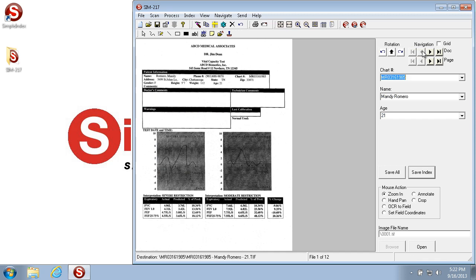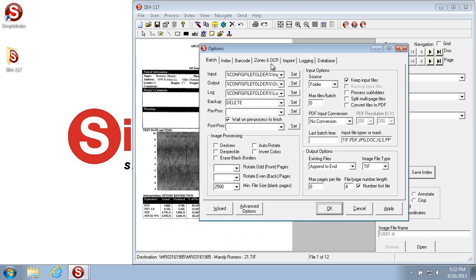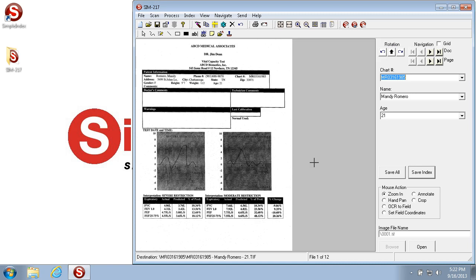Now a document in Simple Index can vary. If you're scanning, or if you're importing files with the Split Multi-Page Files option turned on, each image, or one side of a page, is a document.